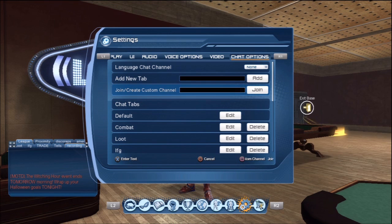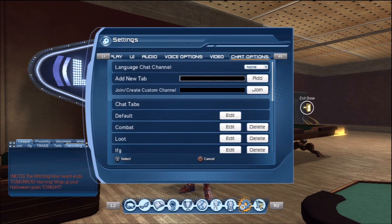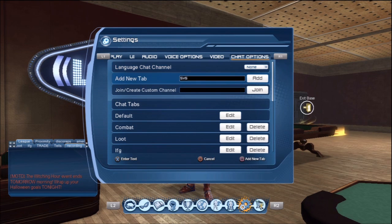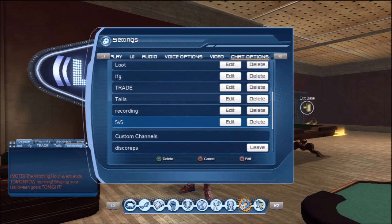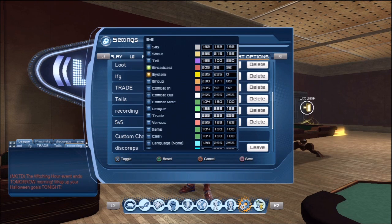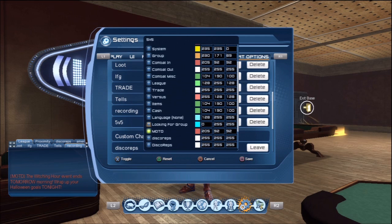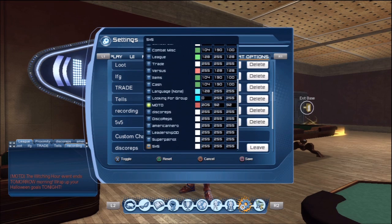Come up here to 'Add New Tab.' Say I'm going to add a new tab for 5v5 — so I only see the 5v5 chat in this tab. I'll type in '5v5' and then press square to add the new tab. Come down to your tabs and it gives you an option to delete, cancel, or edit. You want to edit this one. You'll see 'system' which lets you know when people on your friends list log in or out. Keep going down — there's system, message of the day, and announcements — then click on 5v5, hit square, and save it.